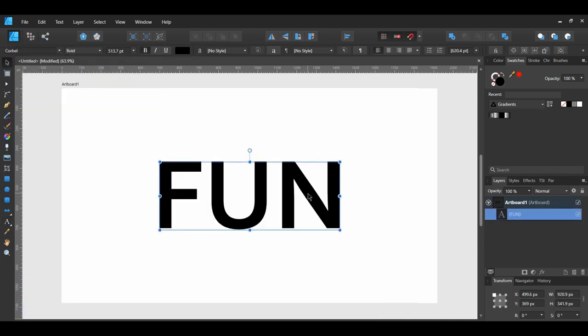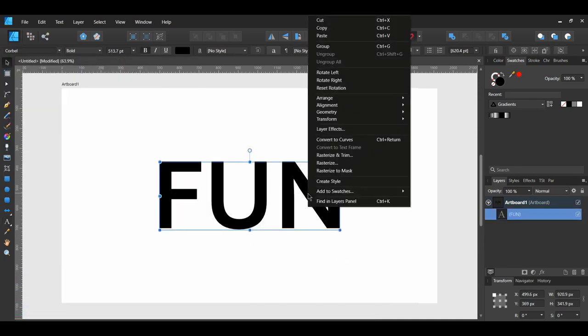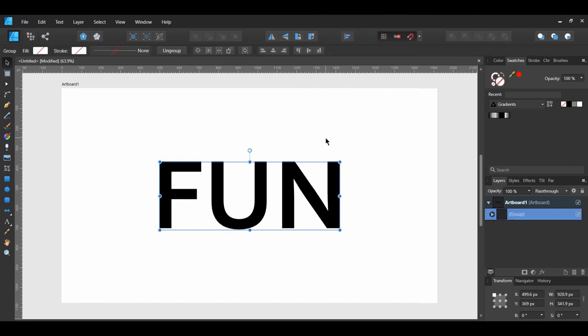With the text still selected, right-click and select Convert to Curves, changing the text layer to a group of curves.